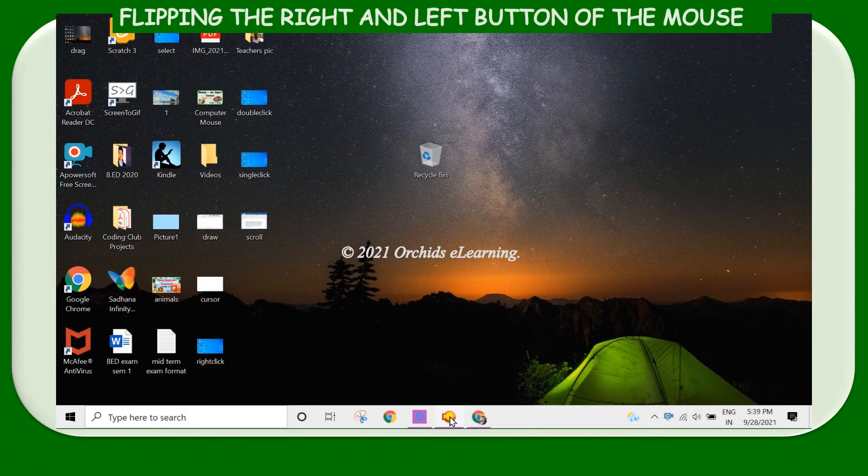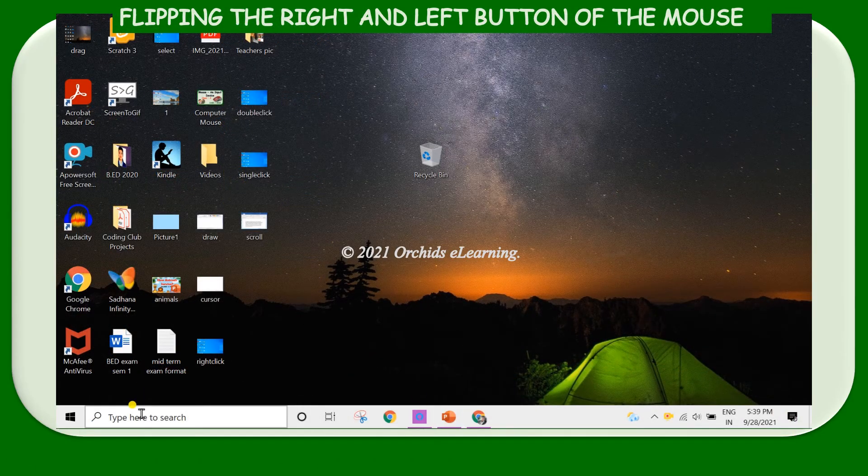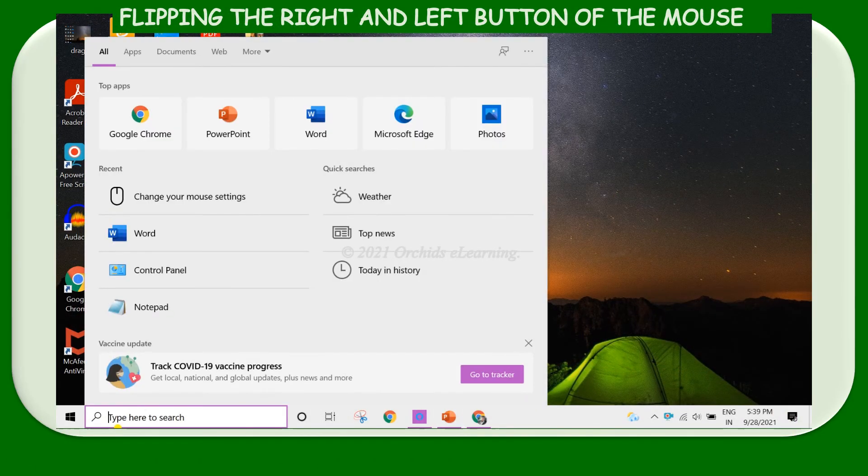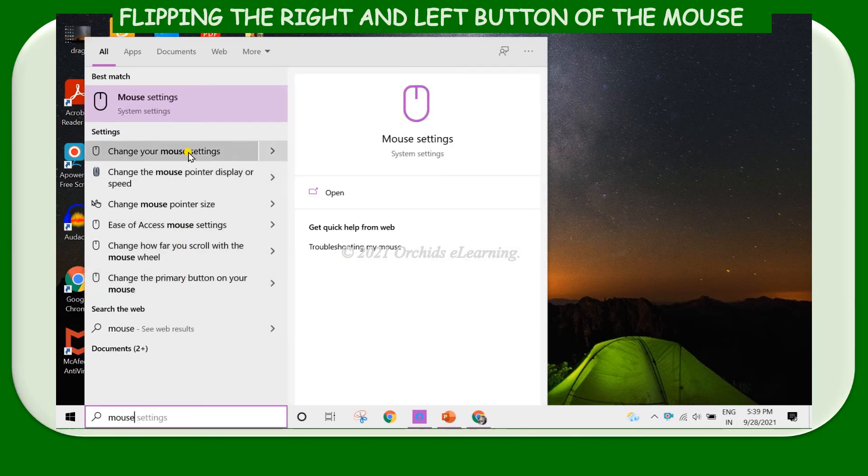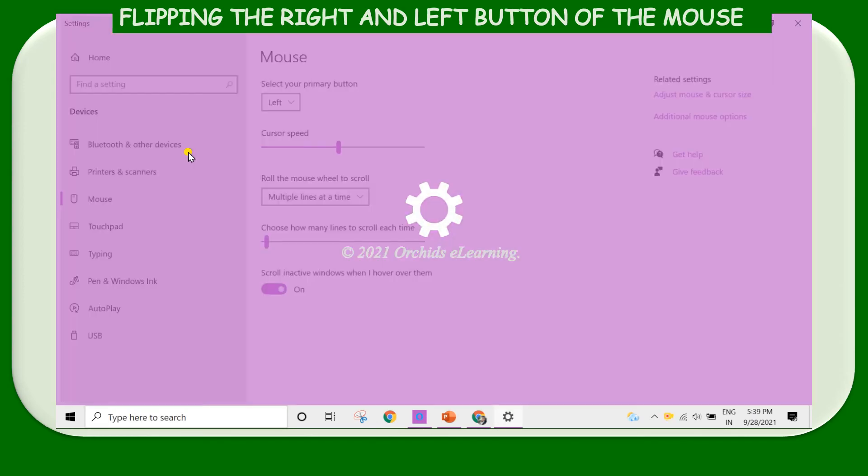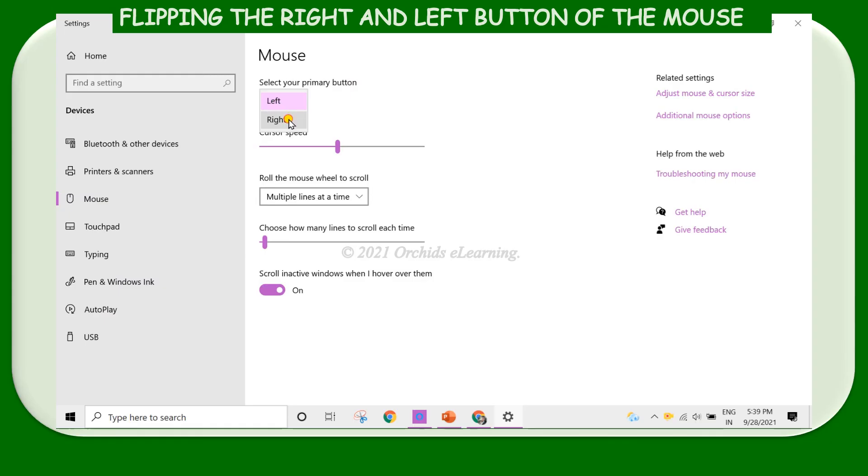To flip the right and left button of the mouse, on the taskbar in the search field, type mouse. Select the change your mouse settings option. In the settings window, under select your primary button, change the option in the drop-down list from left to right or right to left.